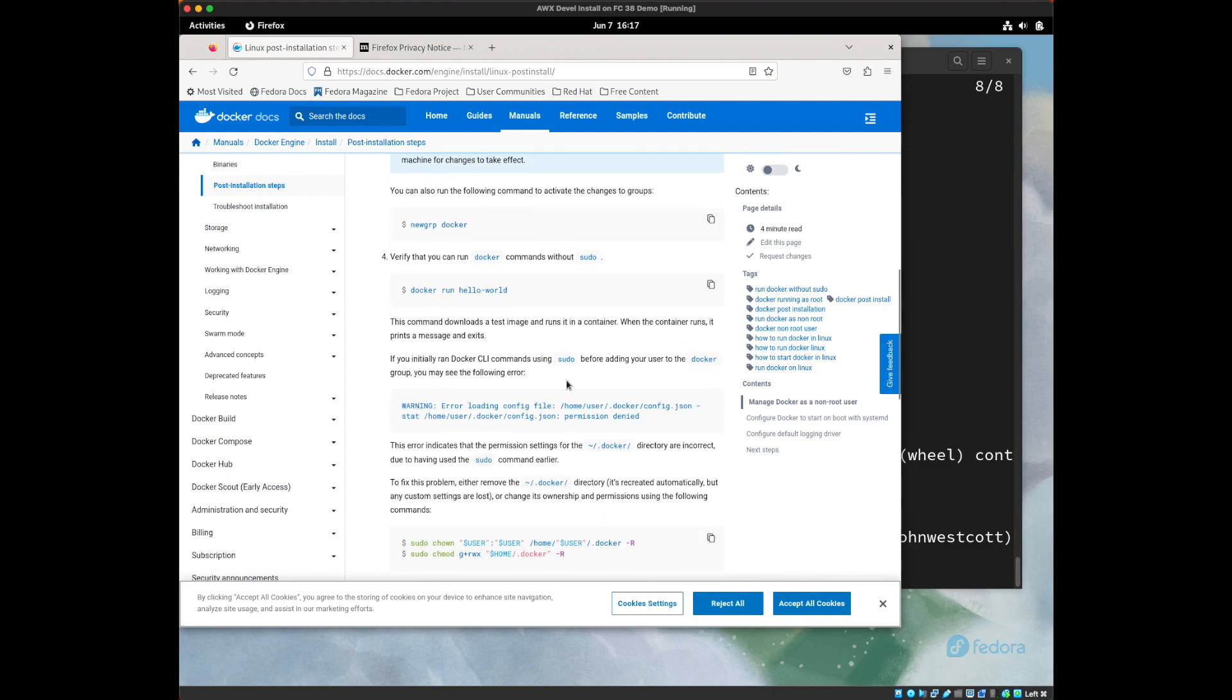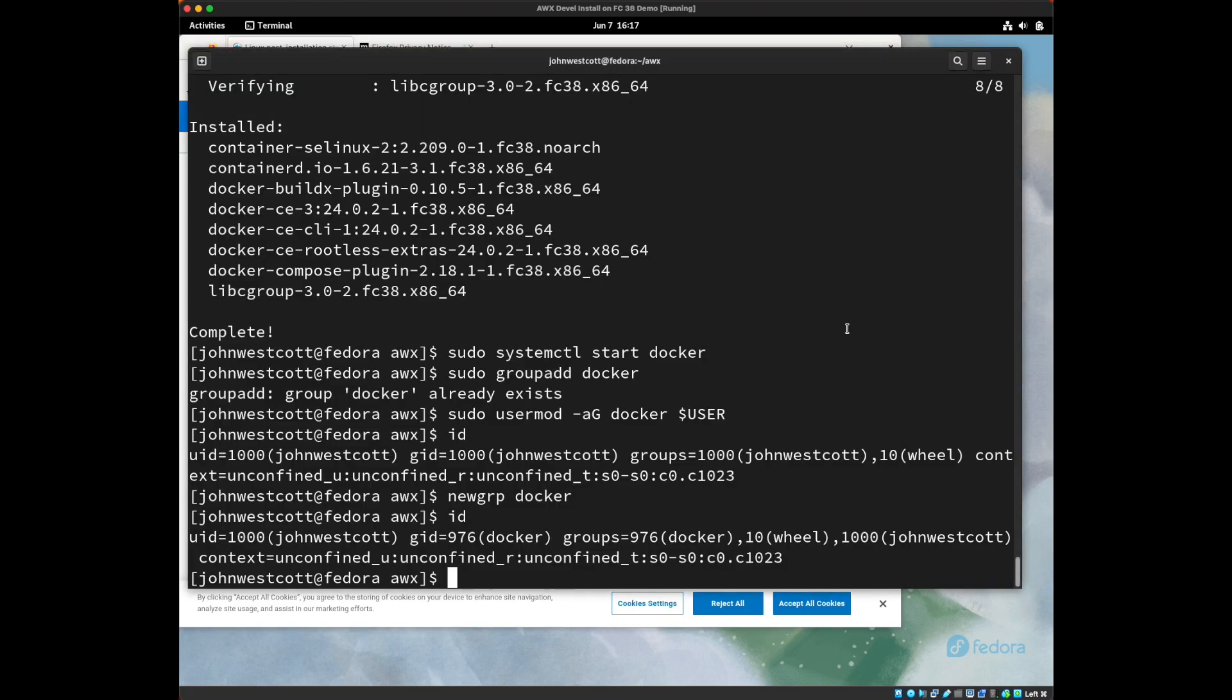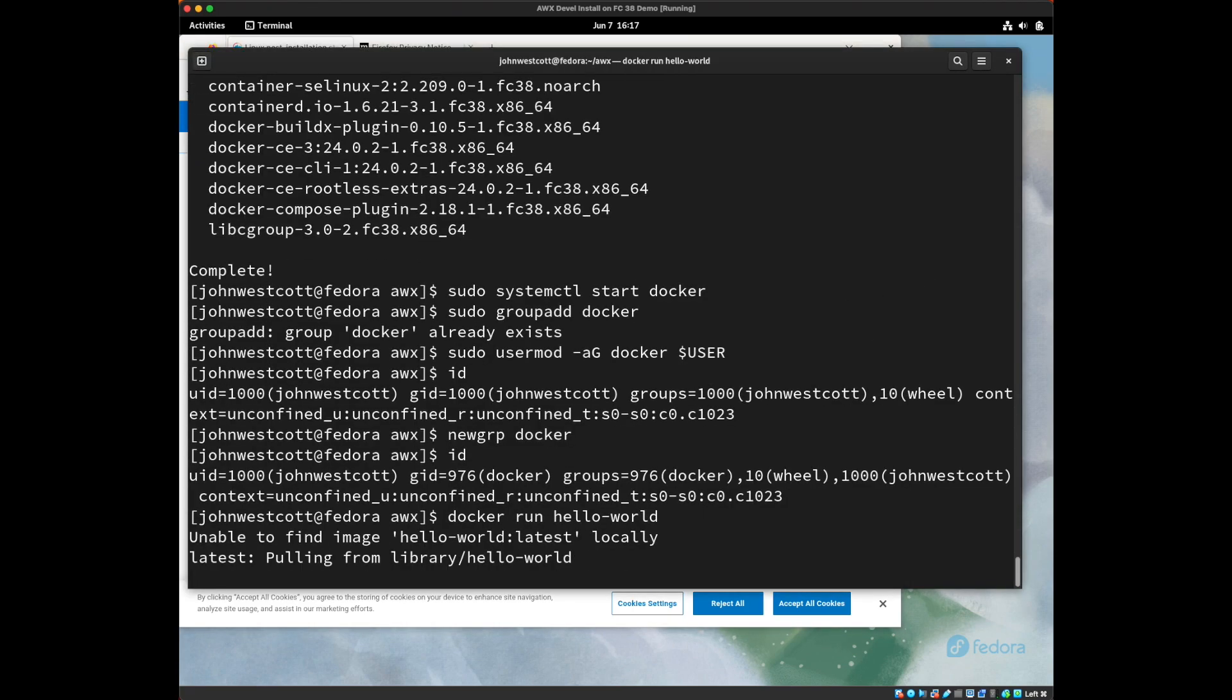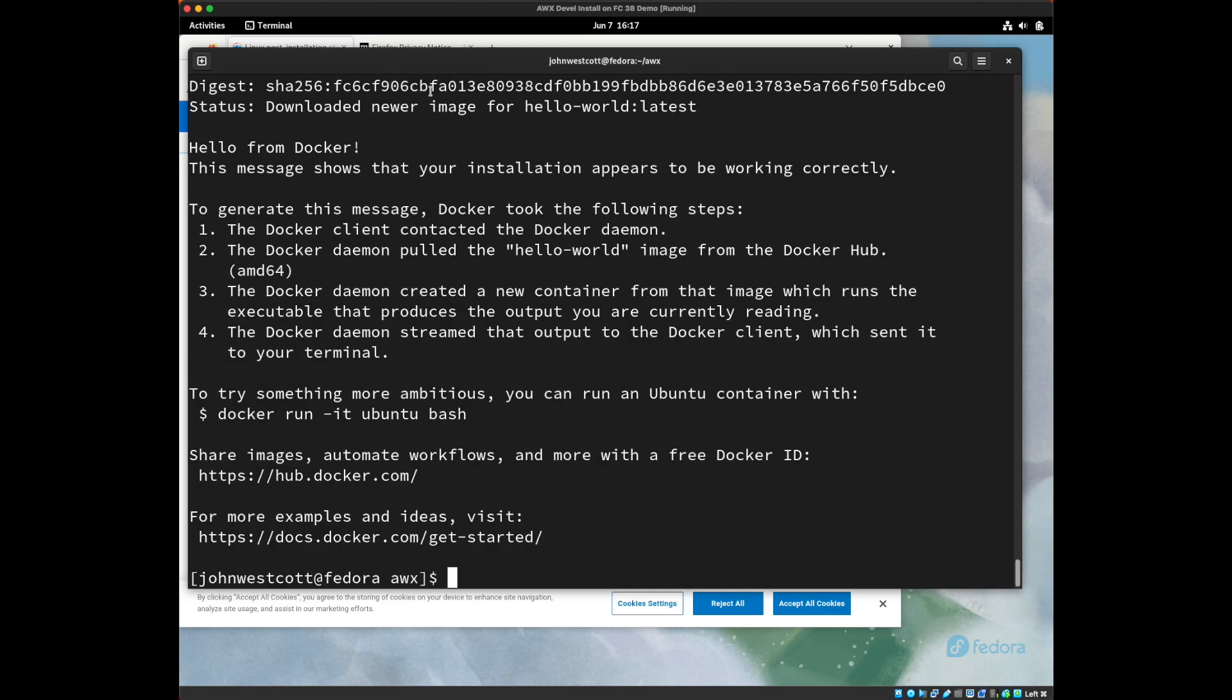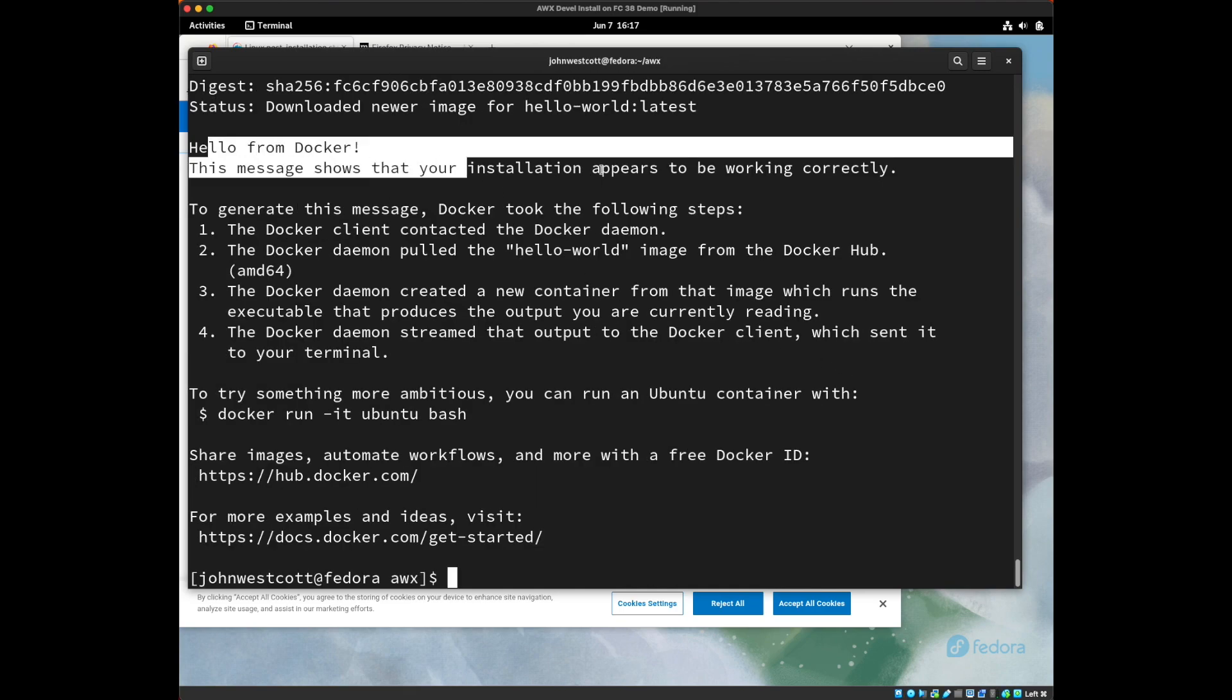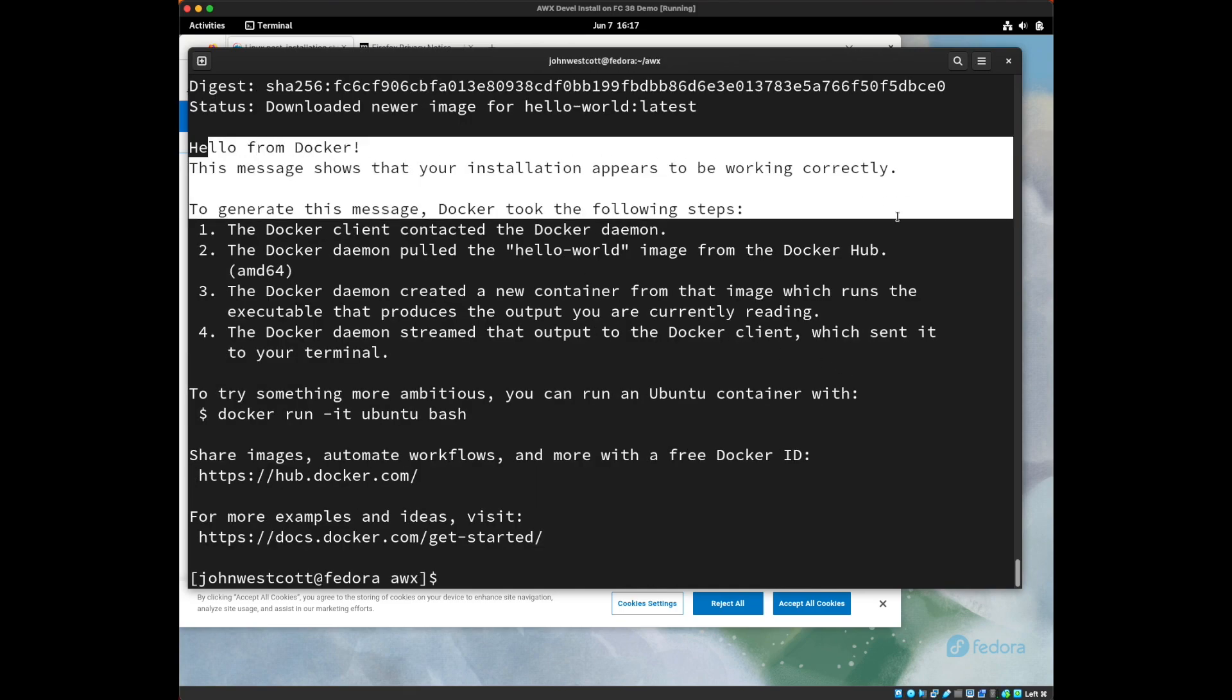Okay, so now we should be able to actually run docker. So we're going to run the hello world example. There it is. It pulled the image and it gave you a little message saying that things seem to be working correctly, which is what we wanted.